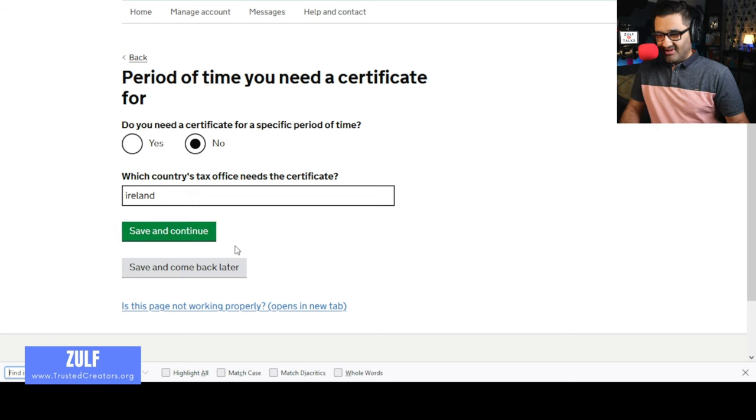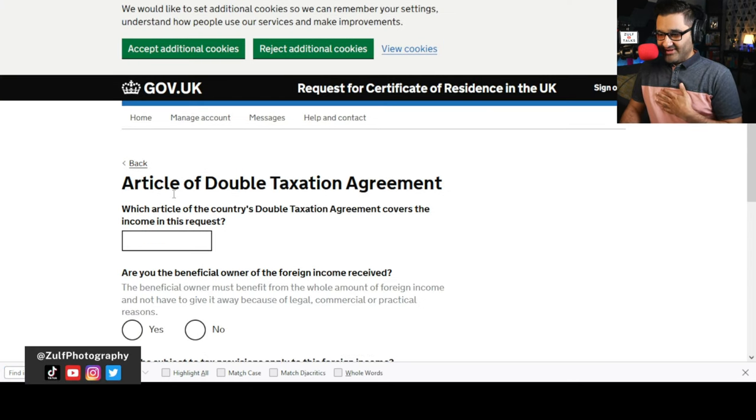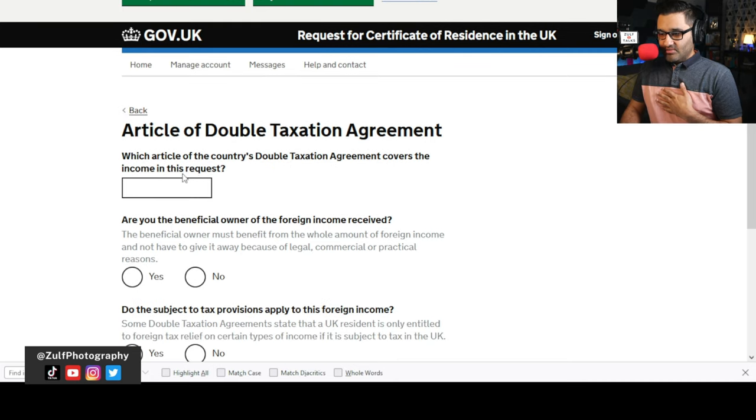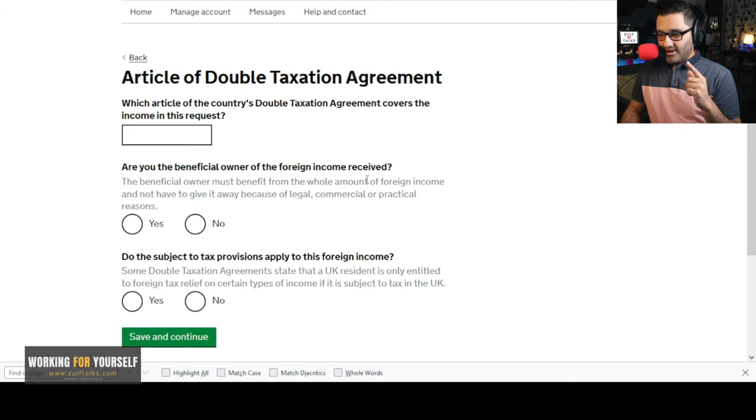For period of time, do you need a certificate for a specific period of time? I said no because it's ongoing. Then: which country's tax office needs the certificate? On my Google AdSense banner it shows different sections — for me it's showing Ireland — so I put Ireland. Then: which article of the country's double taxation agreement covers the income? And: are you a beneficial owner of the foreign income received?